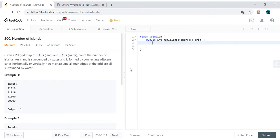Hello friends, my name is Vivek Sharma. Today we will cover this interesting problem called Number of Islands. In this problem we are given a matrix containing numbers 1 and 0, where 1 represents land and 0 represents water. We need to count the number of islands, where an island is surrounded by water.